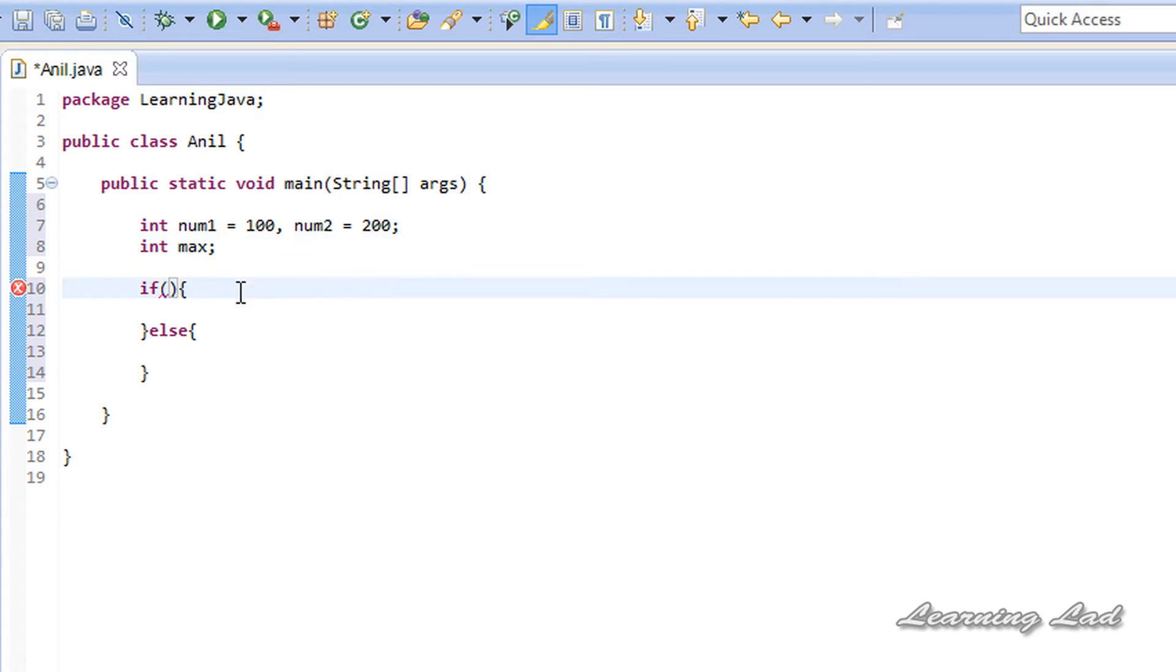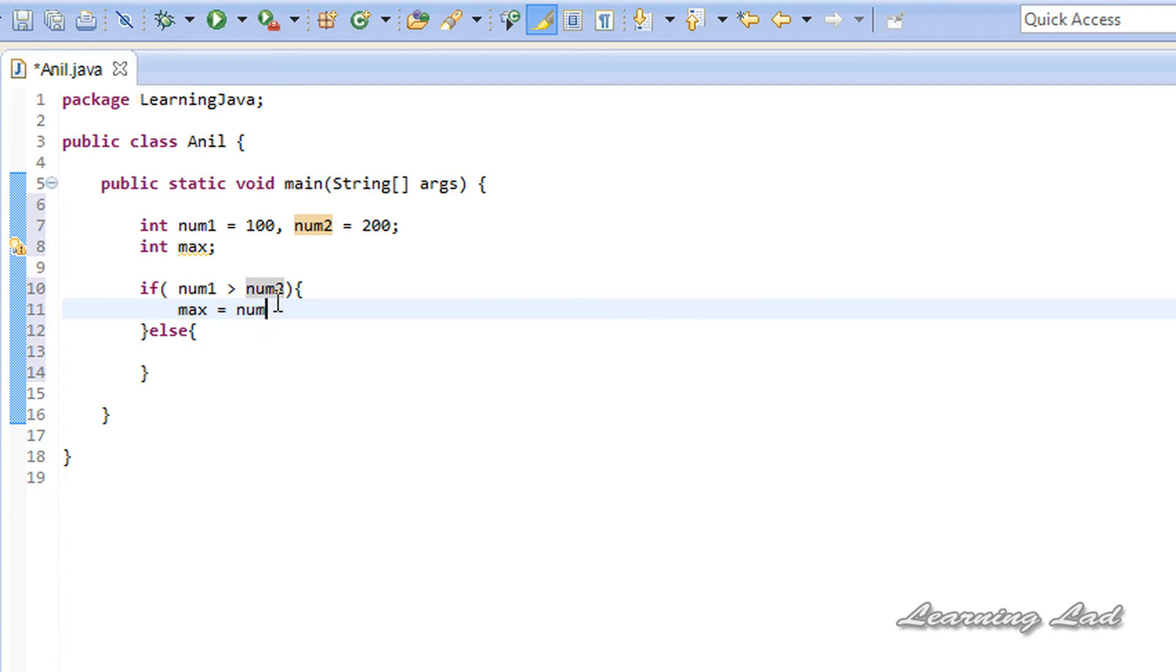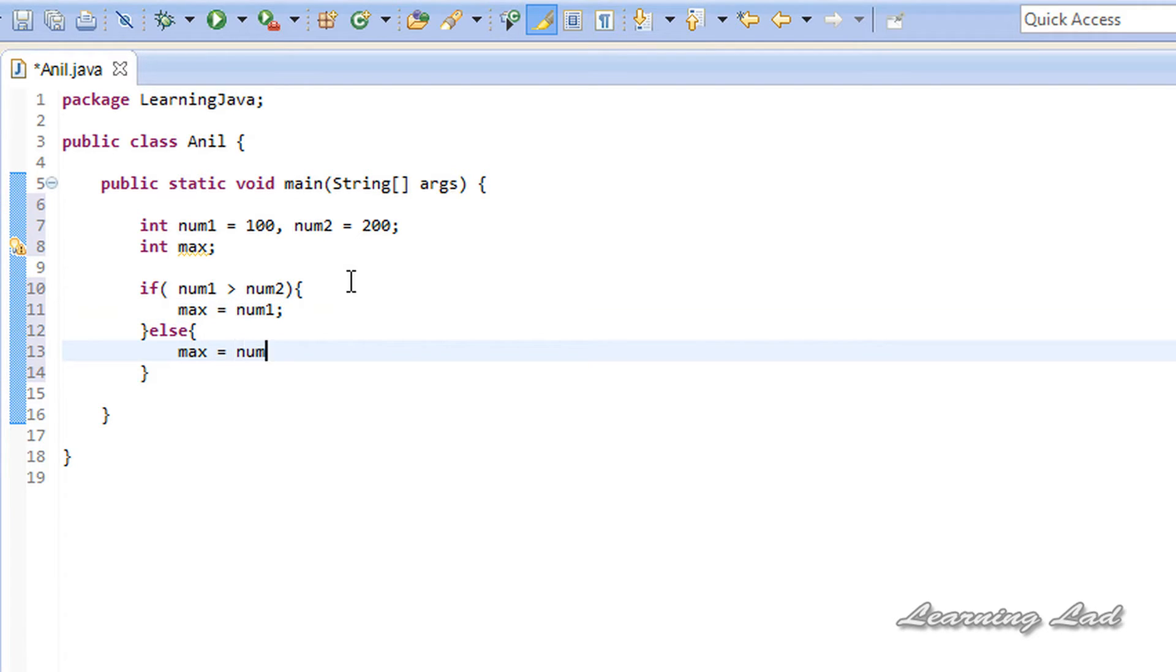Then you can check that using the if statement. If num1 is greater than num2, then max equals num1, else max equals num2.